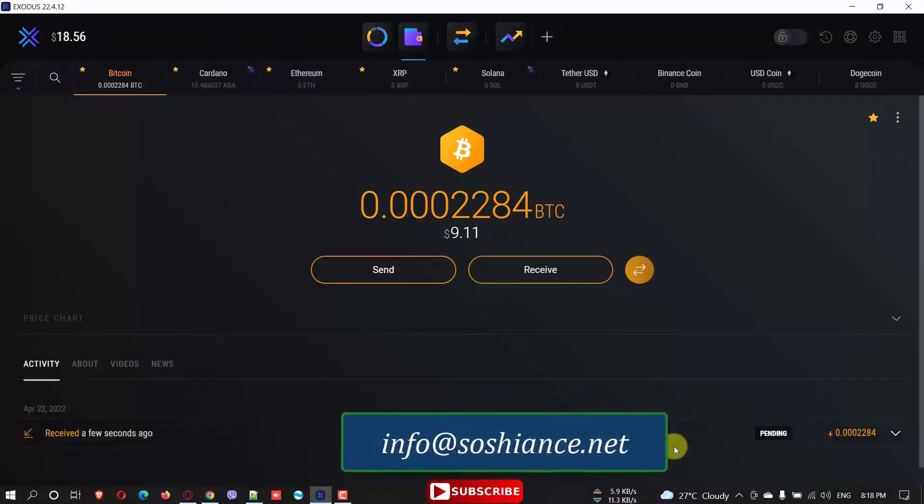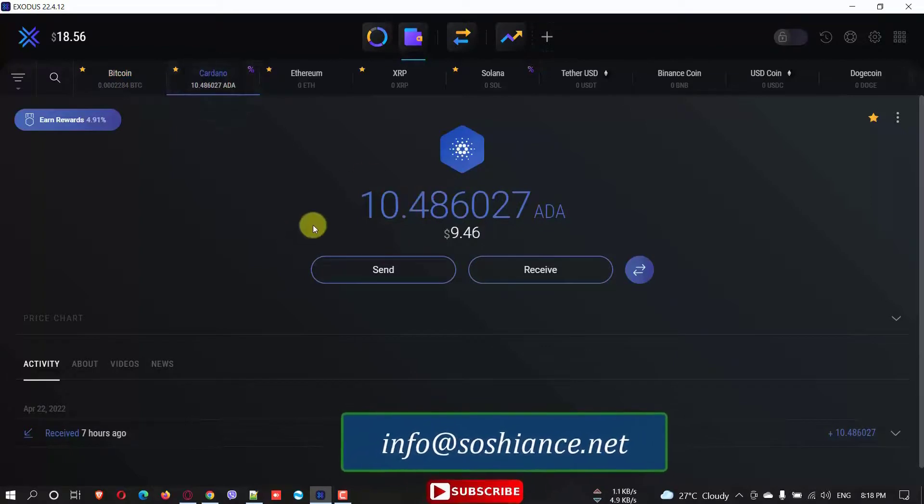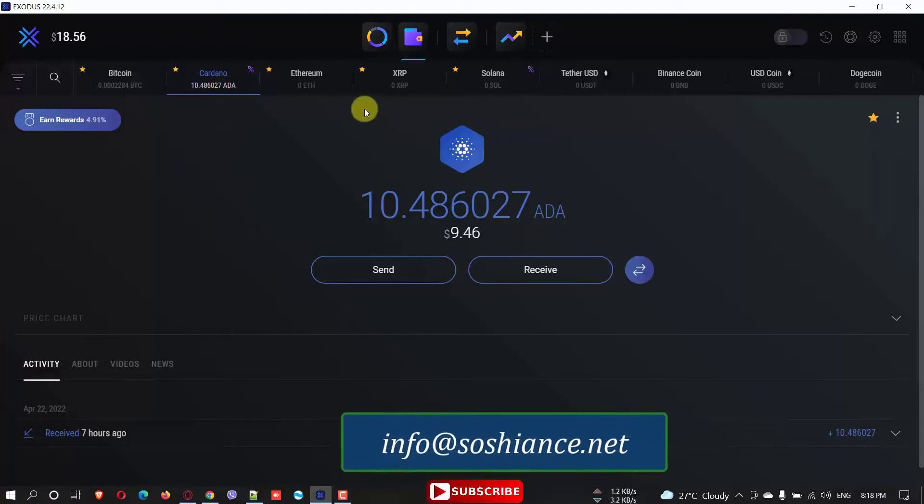And yeah, here it is the Exodus, the Bitcoin which I received from Coinbase. Very simple, very easy. And some amount I have 10.4 ADA tokens here.